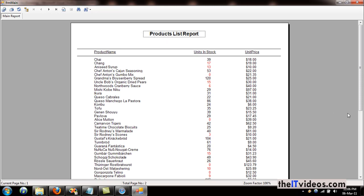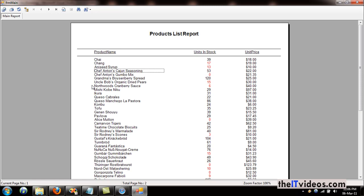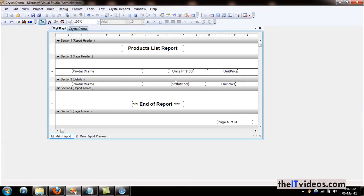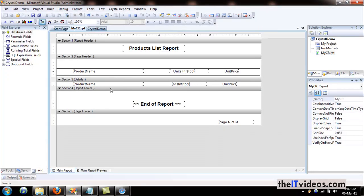What we want to do here is have alternating colors in the rows. Sometimes it's hard to read the row or the product name here, so we will be adding alternating colors into our report.